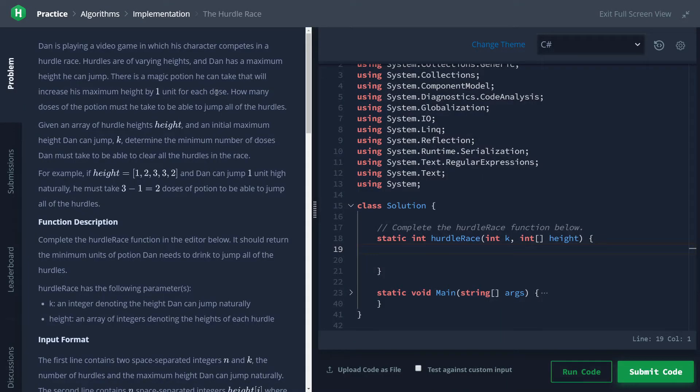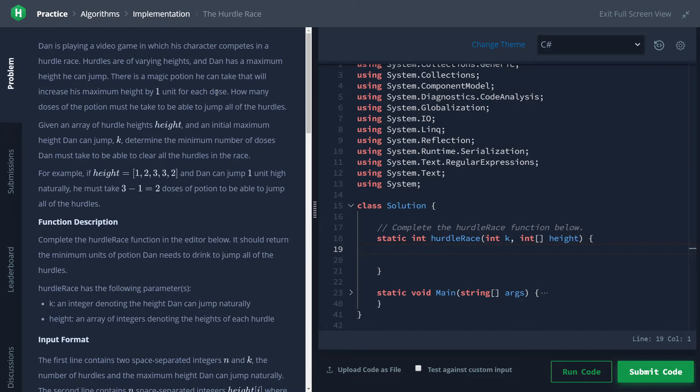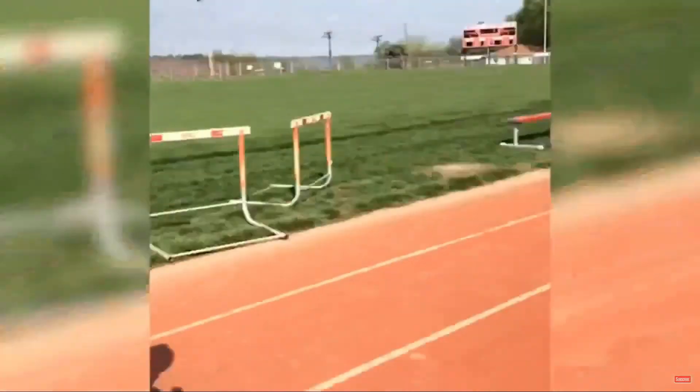The details of this challenge: we have someone named Dan who's playing a video game in which he's jumping hurdles. These hurdles are not the same height necessarily - they have varying heights, and Dan can only jump up to a certain height.